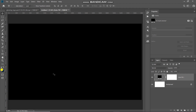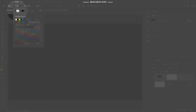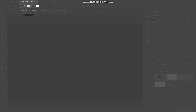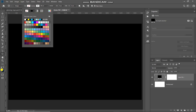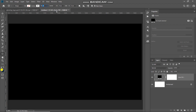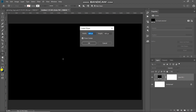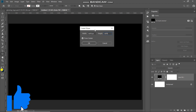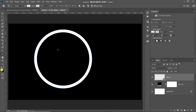Now the next thing we need to do is create the circle for our logo. Select the Ellipse Tool, click on the Fill icon and set fill to no fill, then click on the Stroke icon and set the stroke color as white. Set the size of the stroke to around 80 pixels and keep the rest of the settings as default. Using the Ellipse Tool, click on the document and create a circle with height and width of around 1670 pixels.